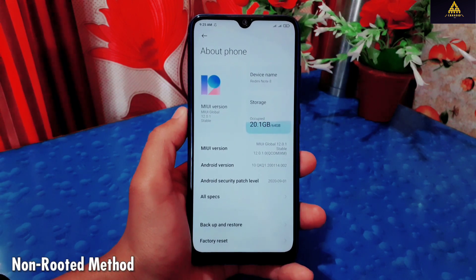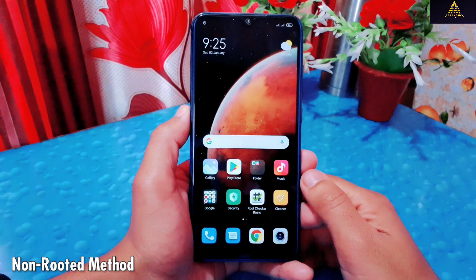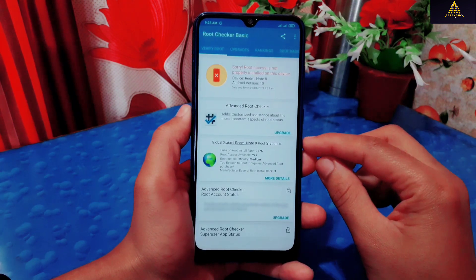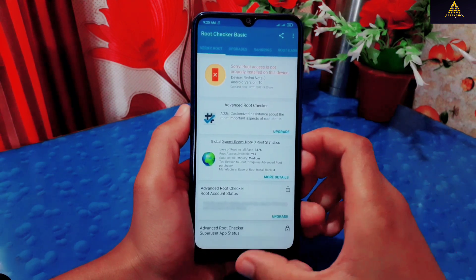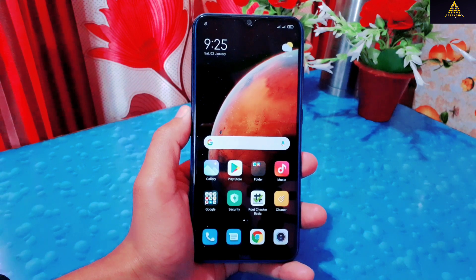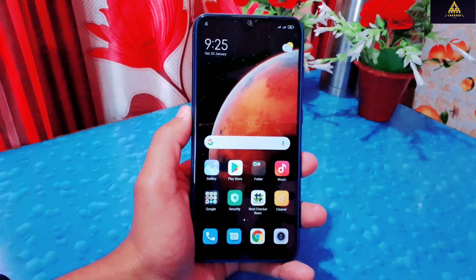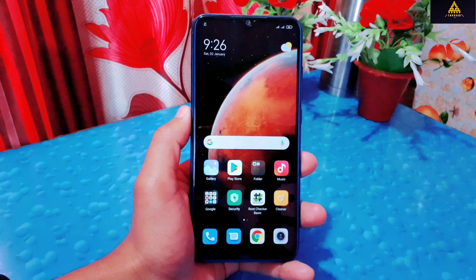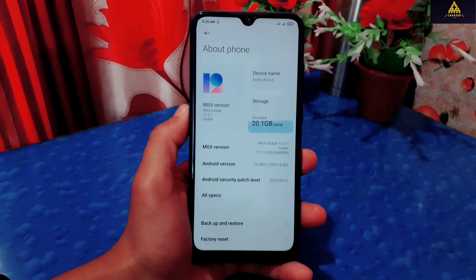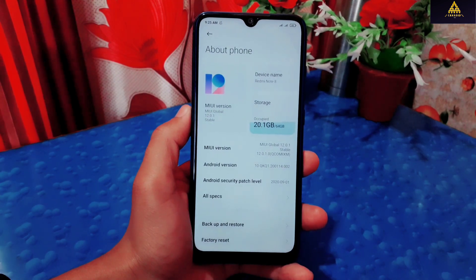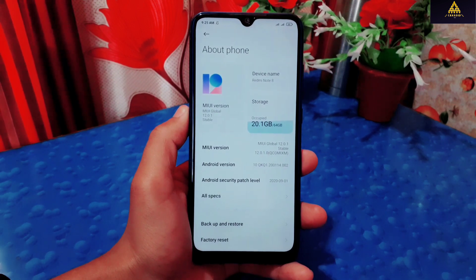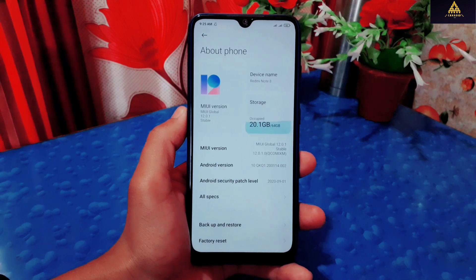First of all, I'll show you the non-rooted method to remove custom recovery. This is Redmi Note 8 running on MIUI 12, and as you can see this phone is not rooted. I have installed TWRP custom recovery on this phone. To use this method, you have to keep in mind that you should be on official stock ROM. If you are on any custom ROM, then this method will not work and may cause boot loop or even brick your phone. As you can see, my phone Redmi Note 8 is running on MIUI 12.0.1 version, so I have to download the fastboot ROM of the same MIUI 12.0.1 version.